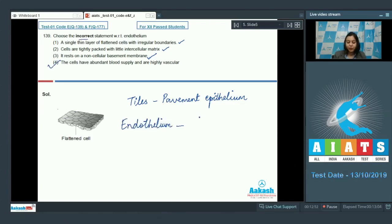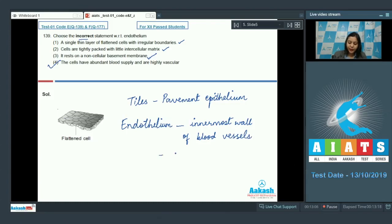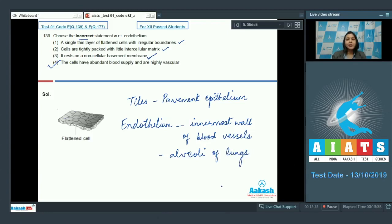Endothelium can be found in the innermost wall of blood vessels, or in the alveoli of lungs where it helps in exchange of gases. So the answer is option number 4 — the statement that endothelium is highly vascular is incorrect, because it is devoid of blood supply.